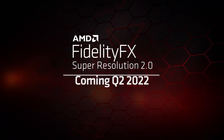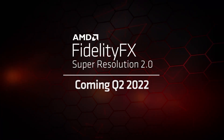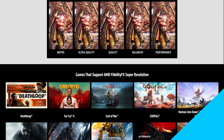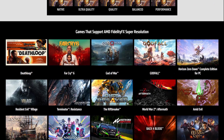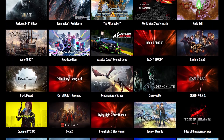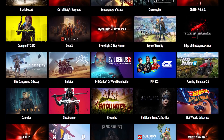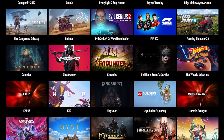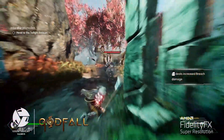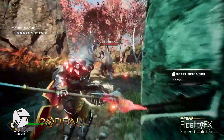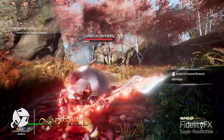AMD is going to launch FSR 2.0 in Q2 this year, which will be beneficial to most gamers. However, there is still a long list of games that needs to be added to support this feature, as RSR is limited to a few graphics cards. I hope this cleared your doubts about FSR and RSR.